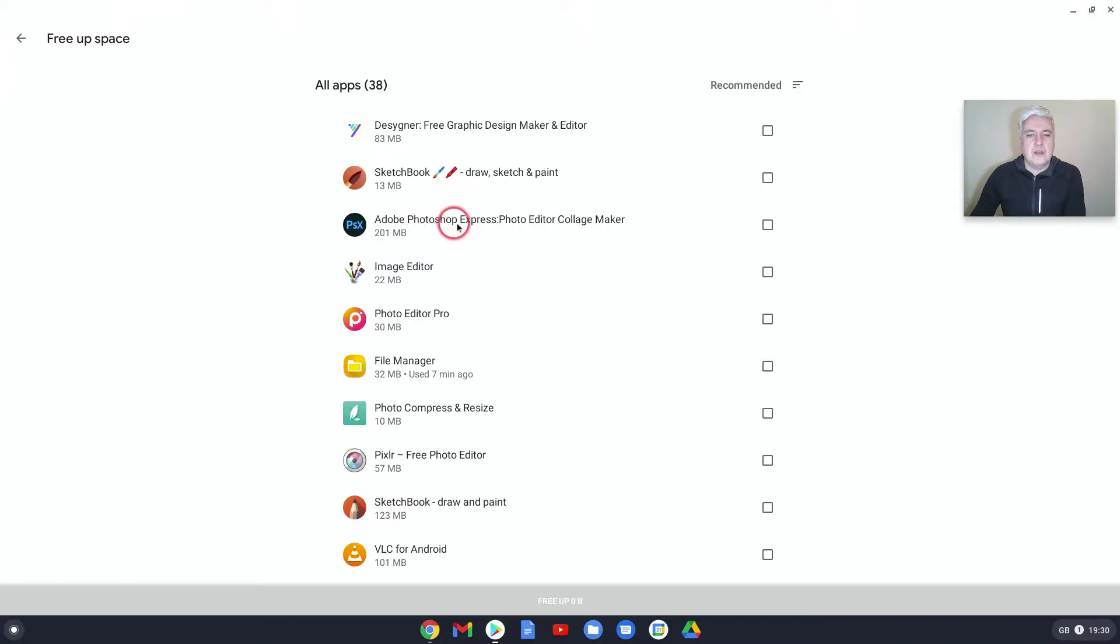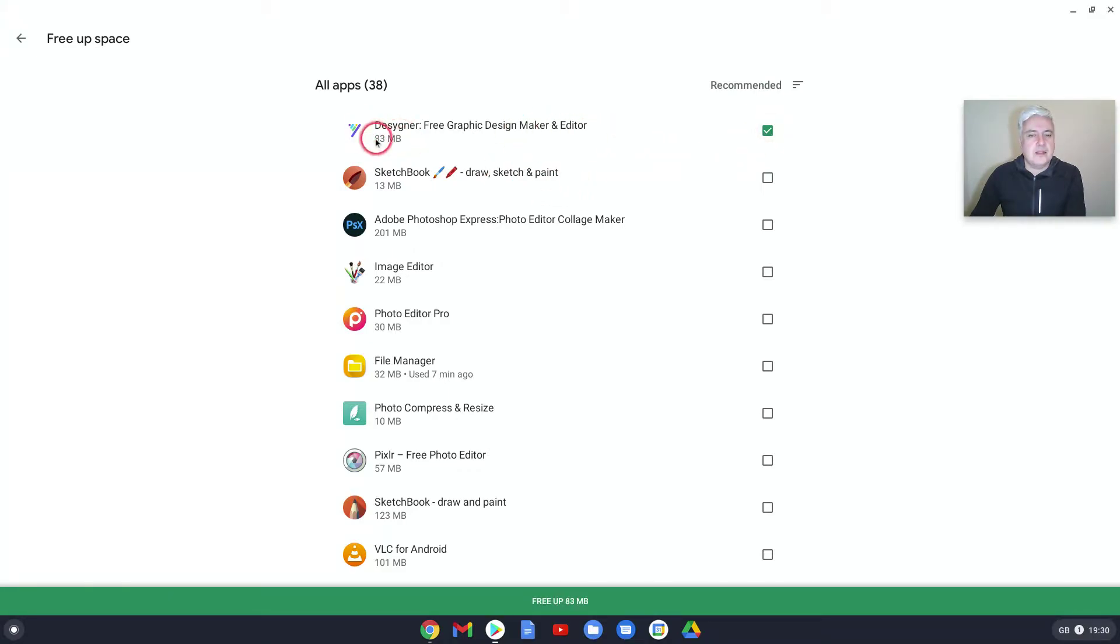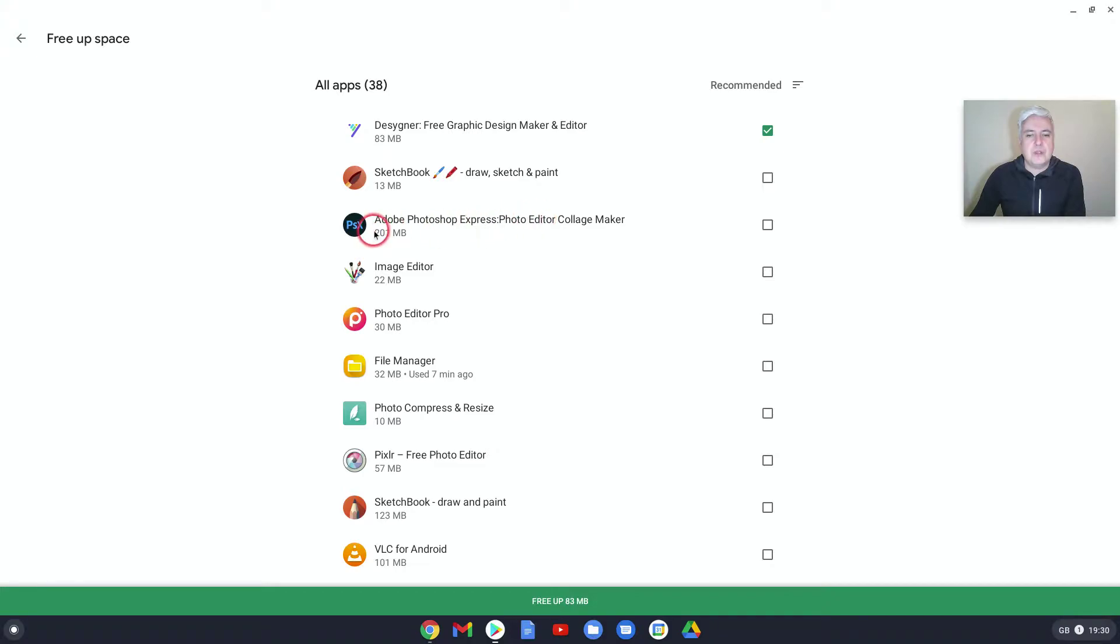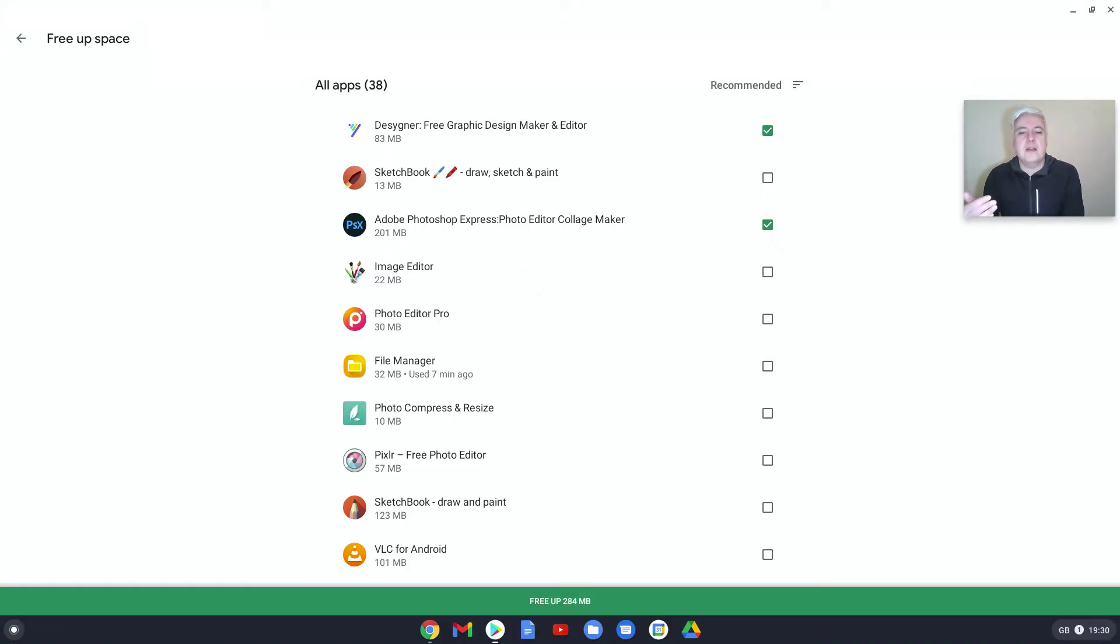So if we decide this one here, I don't even know what it is, but I'll get rid of that. We can see that's 83 megabytes. At the bottom it says free up 83 megabytes. The more you click on—let's get rid of Adobe Photoshop Express as well—it shows free up to 84 megabytes. So it's a really good way, especially if you're struggling with storage, to go through here.